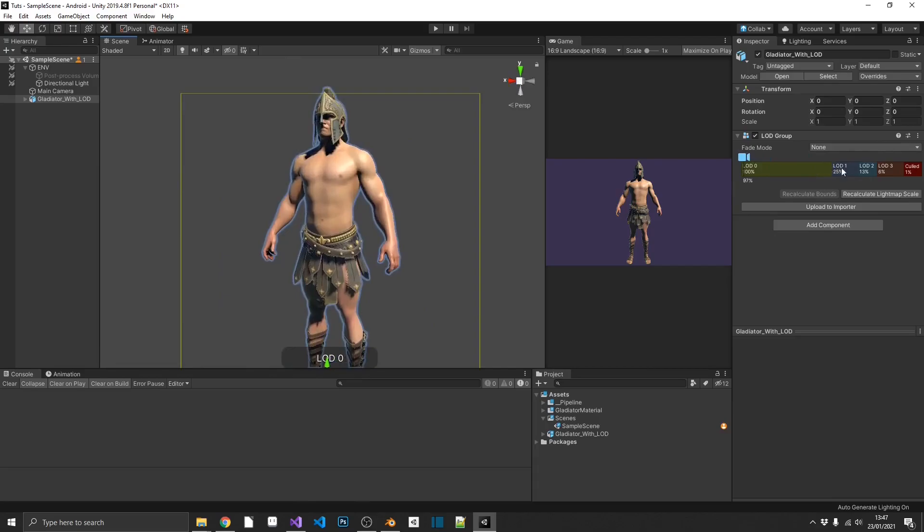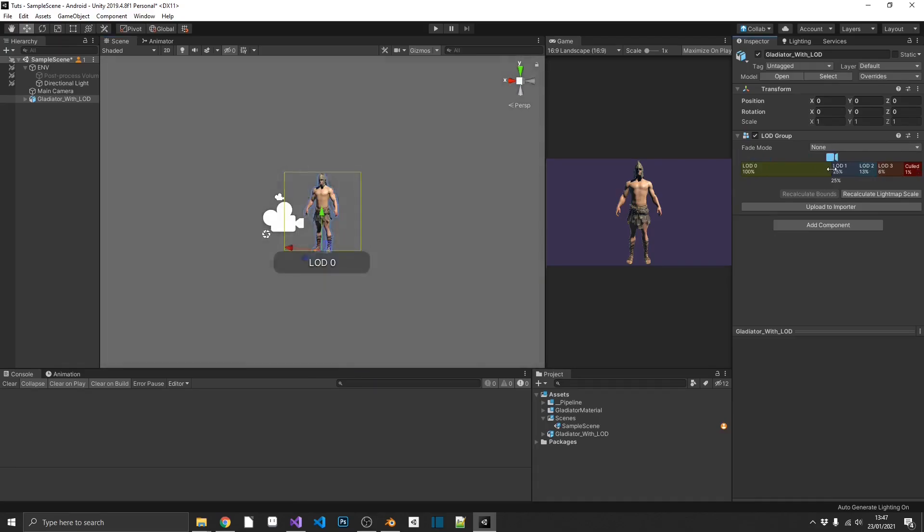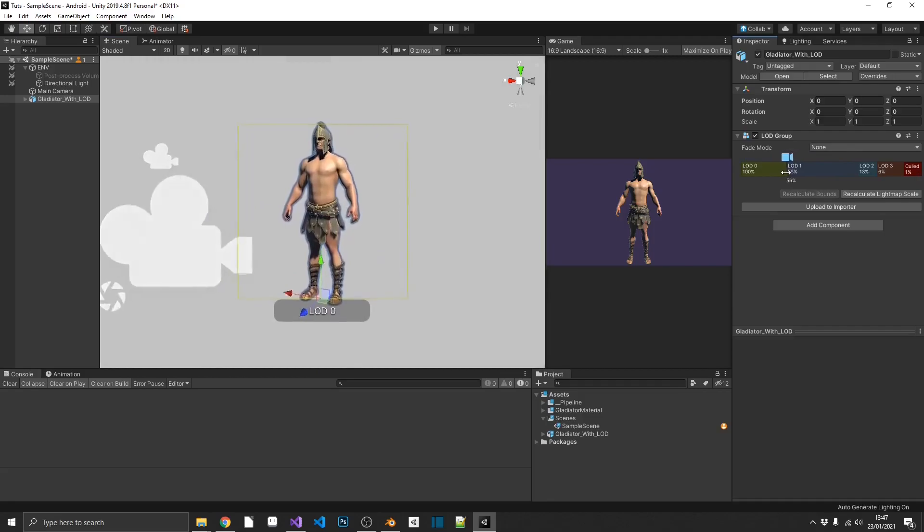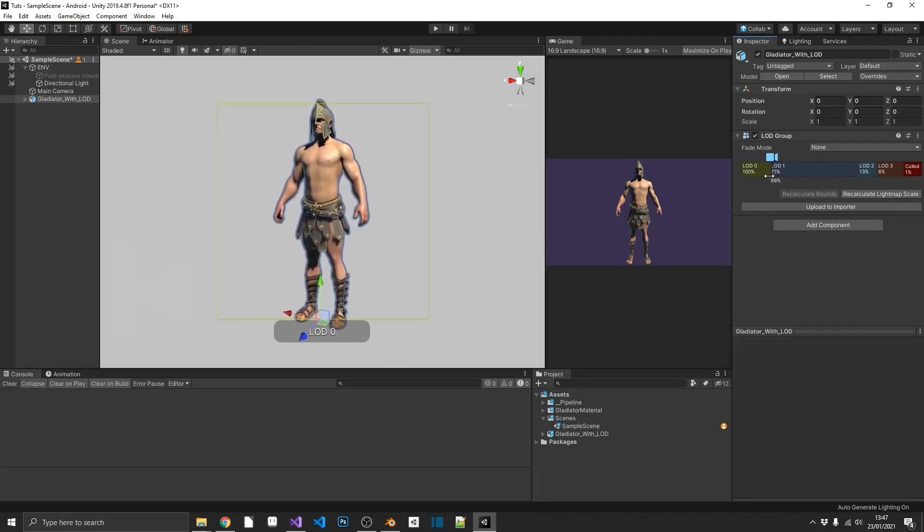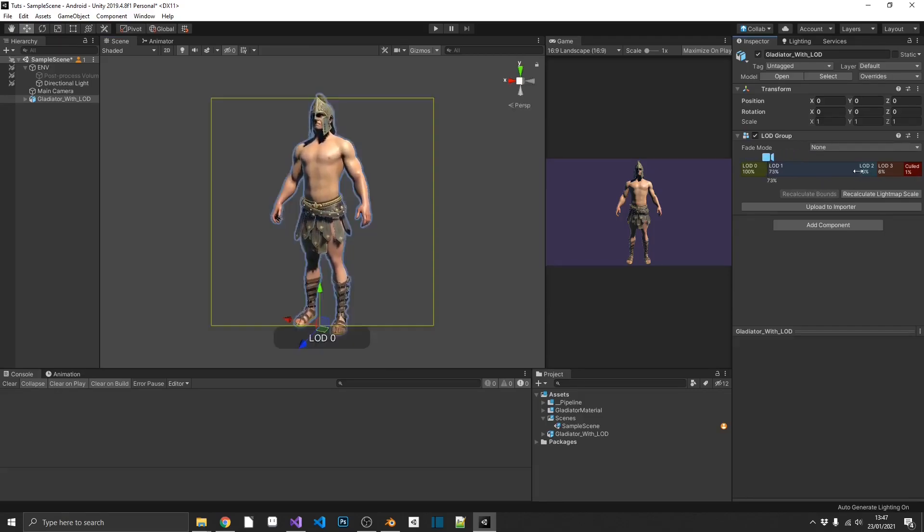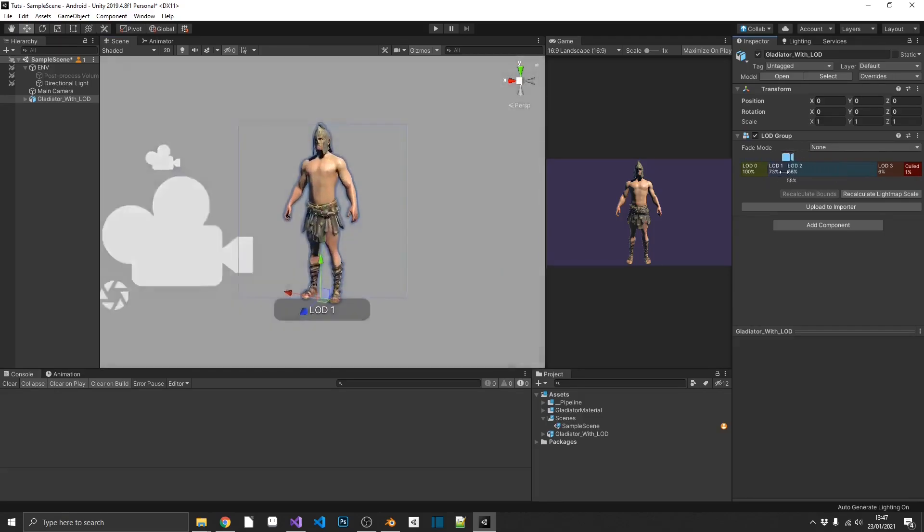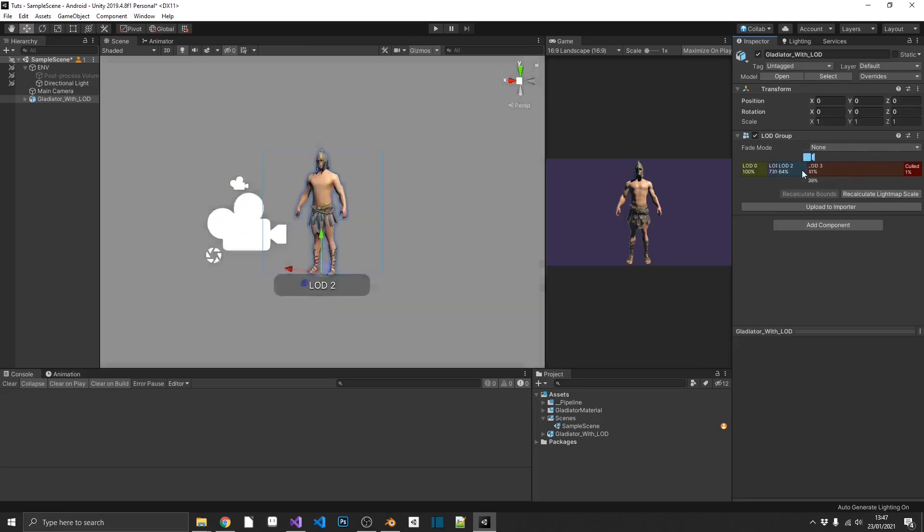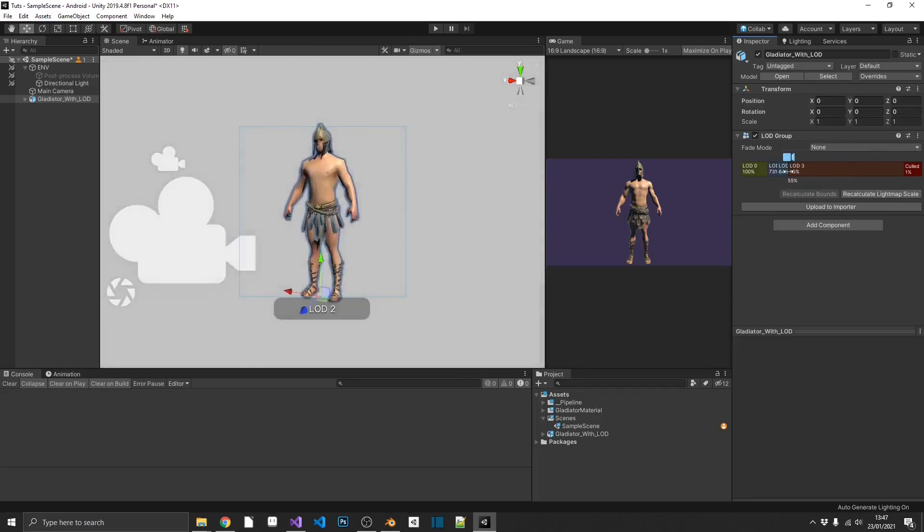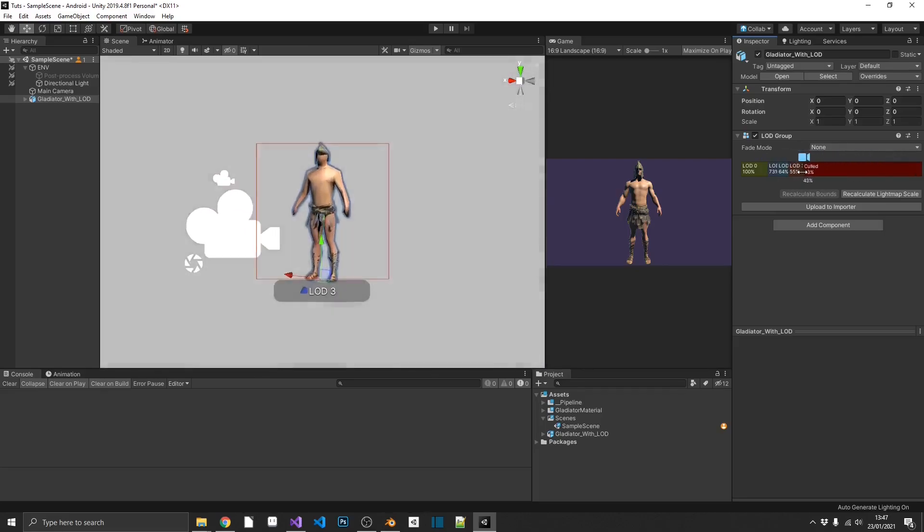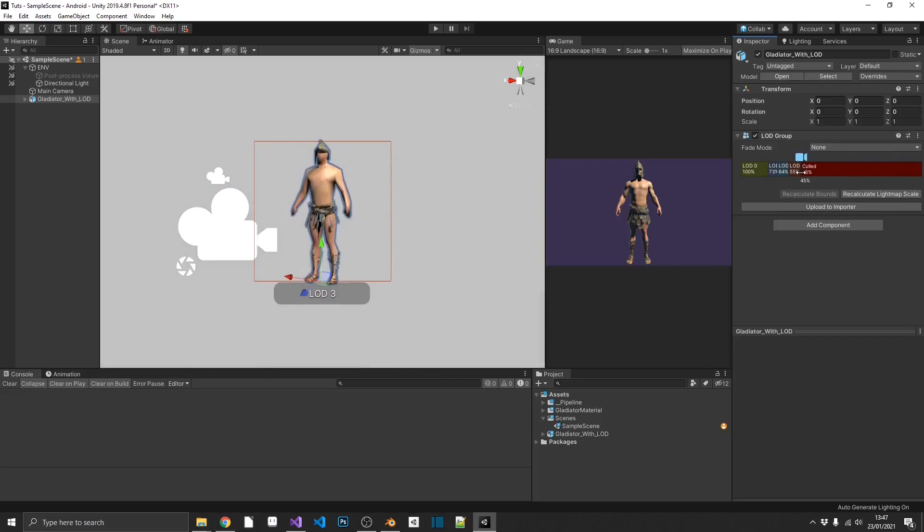We can grab, in between these different level of details, we can grab the center point and drag this down. So if we were to move all of these up towards the front end, we're going to see this happening close up.